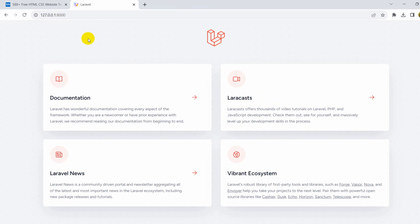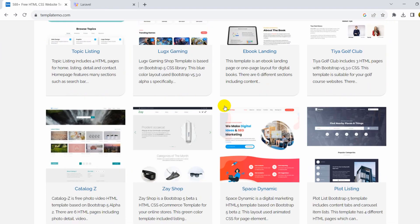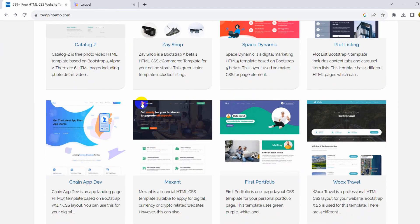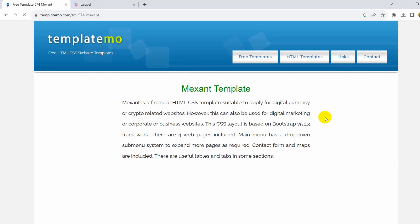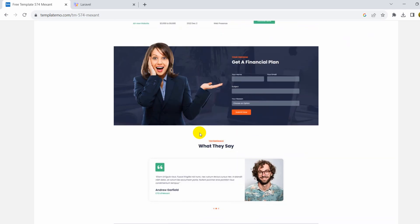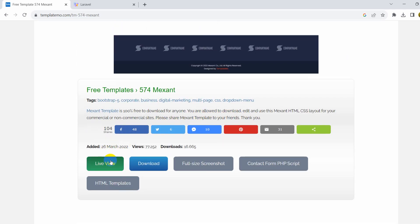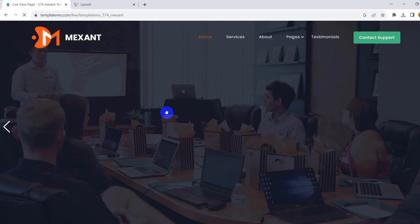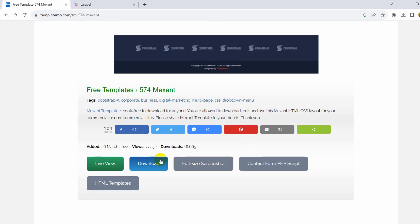Now we want to integrate a template in our Laravel project. For that, first of all we need to download a template. From templatemo.com I'll download a template — I already chose one. We'll click on the template and here you can see this is how it will look. Let's click 'Live View' to preview how our template will look once we integrate it.